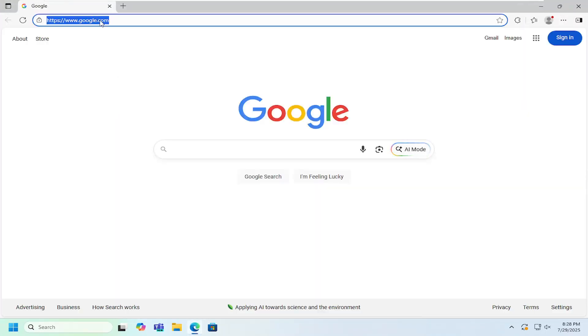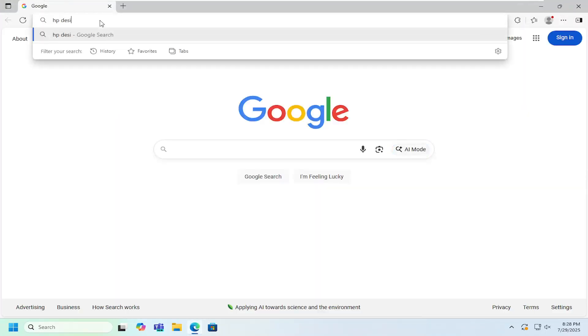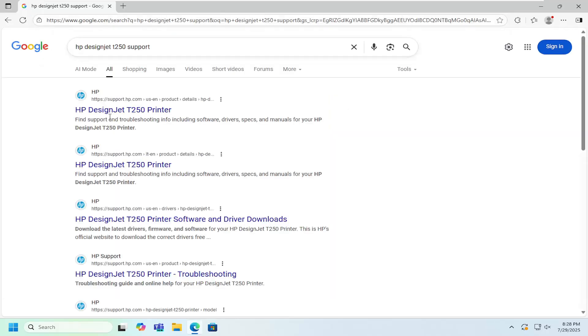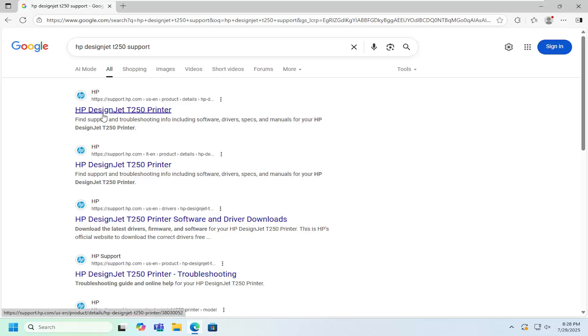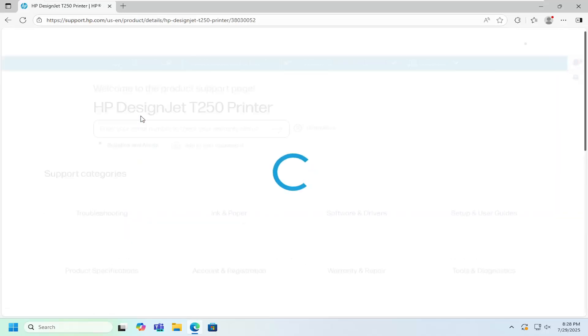All you have to do is open up a web browser and in Google search, just type in HP DesignJet T250 support. Go ahead and search for that. The best result should be an HP support page that says HP DesignJet T250 printer. Go ahead and open that up.